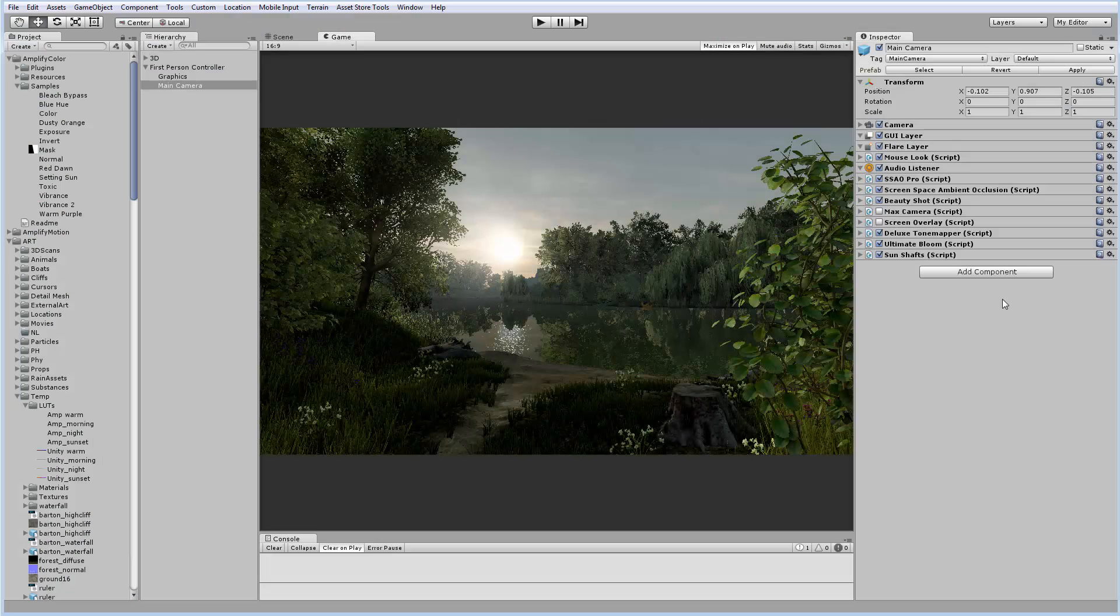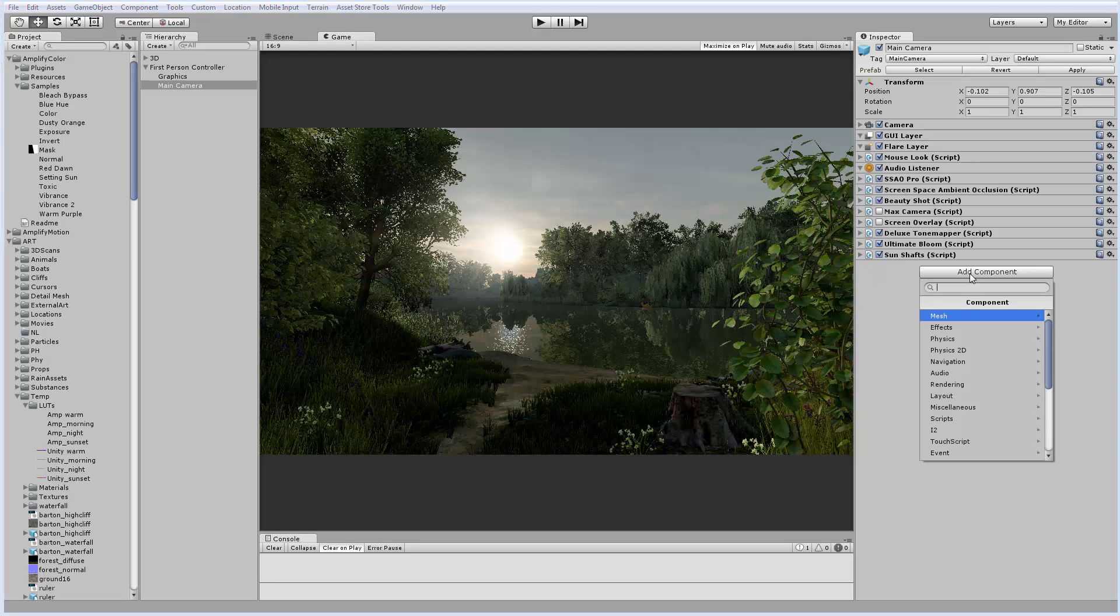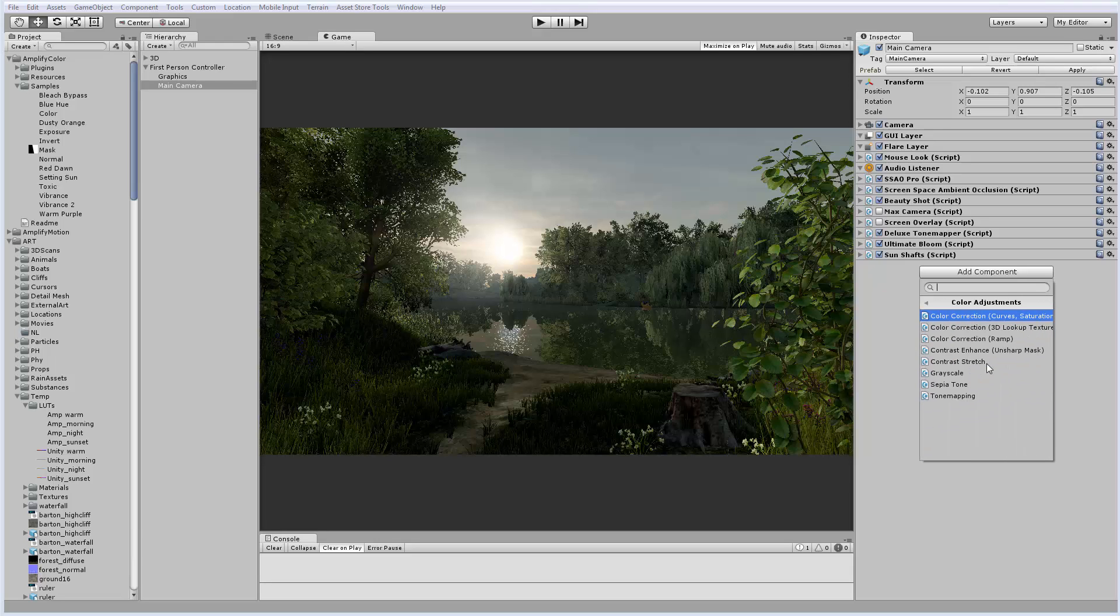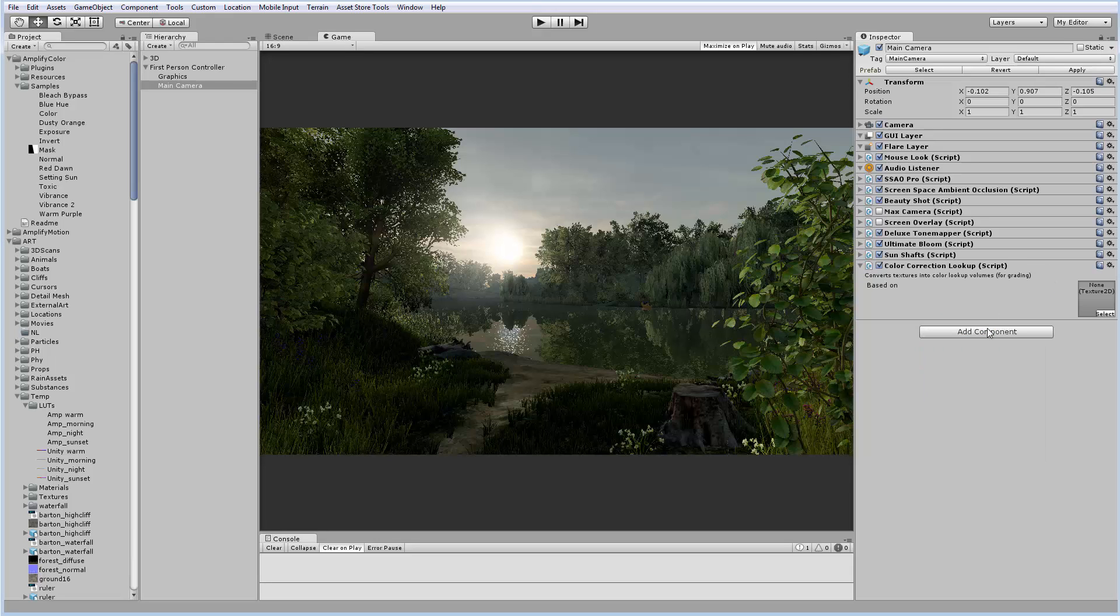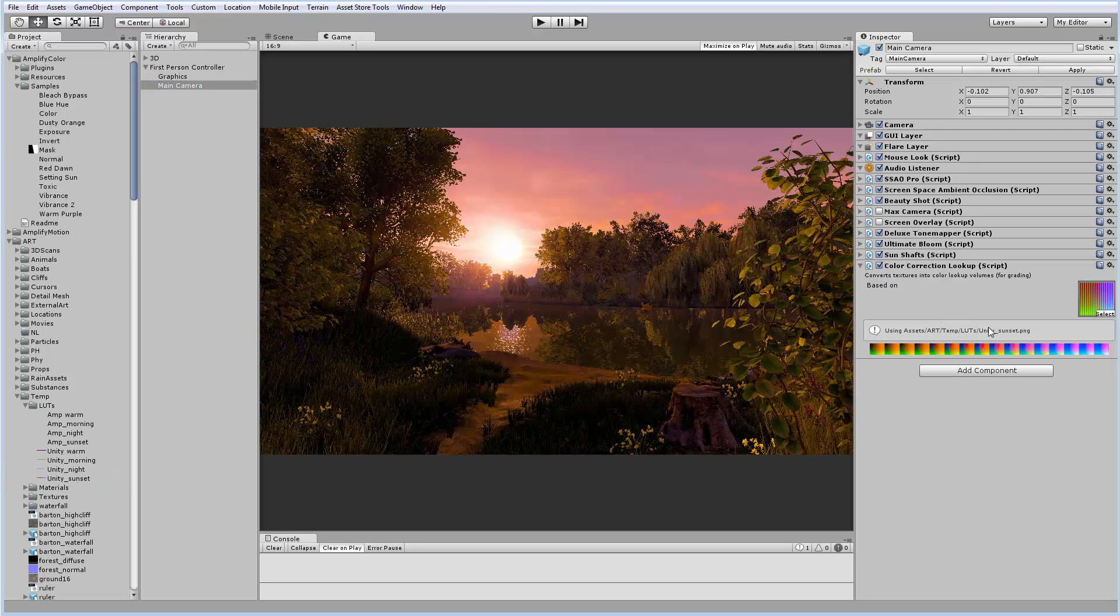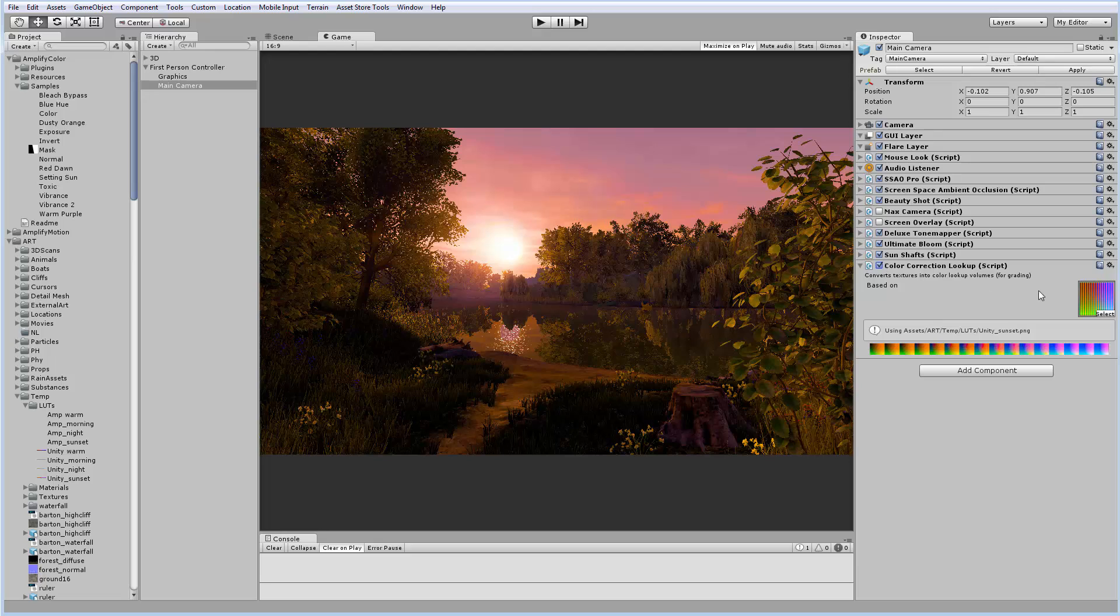Let's load our LUTs in Unity and see how they turned out in the game. I have a sunset scene here and I'm going to add the standard Unity component, Color Correction Lookup. Then I load our LUT. Done. I have a desired color correction. Looks awesome. Once again, before, after. Let's see how it will look in the game.